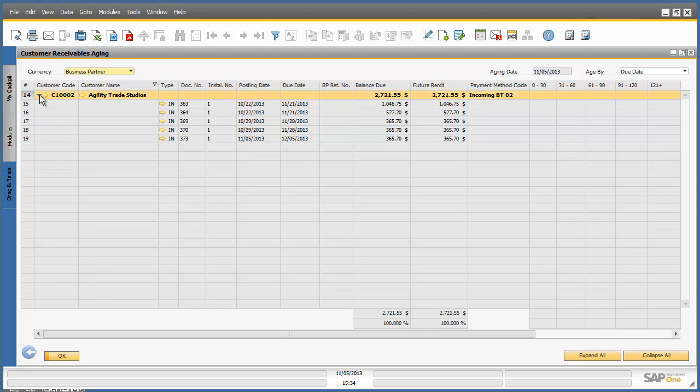To simply remove the filter, we click on the filter button in the top menu bar.